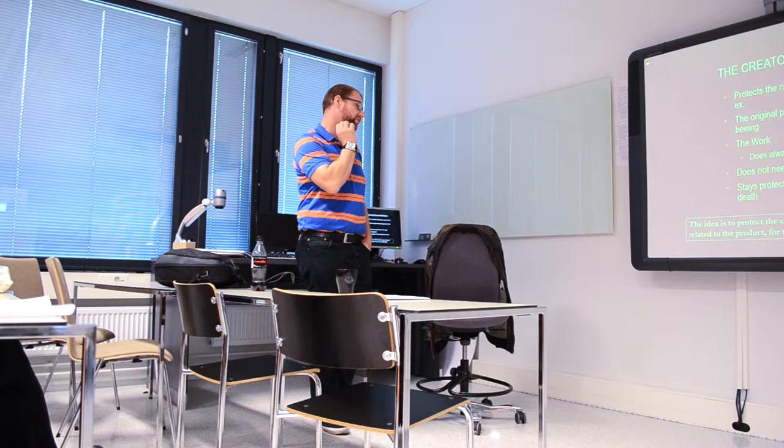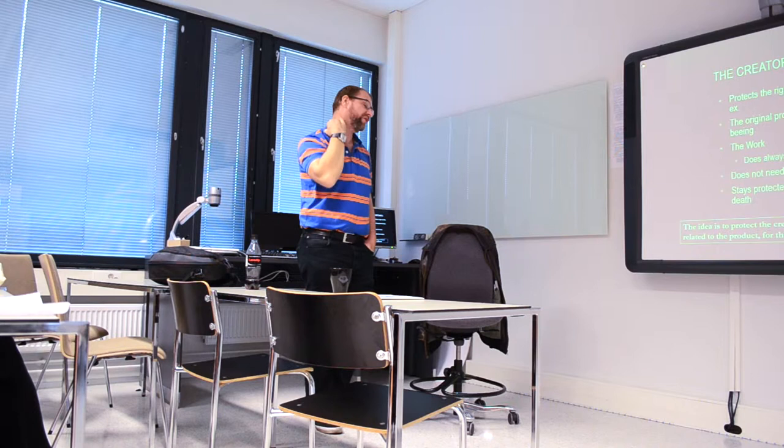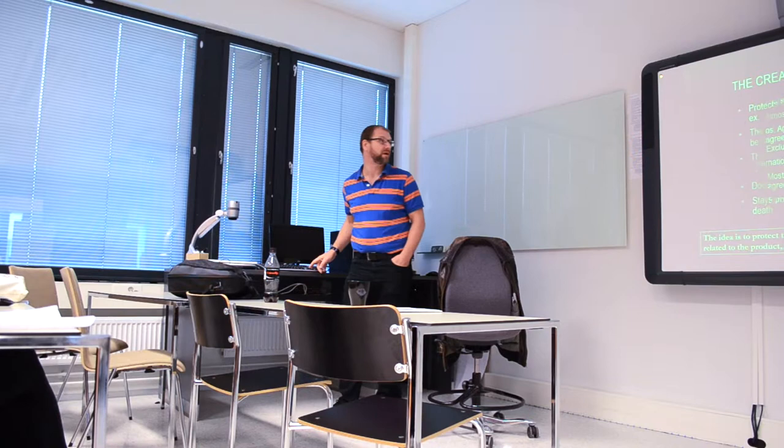And of course, the idea to protect the creator from all issues that concern income related to the product for the benefit of the creator's well-being, that's the whole idea of the copyright.